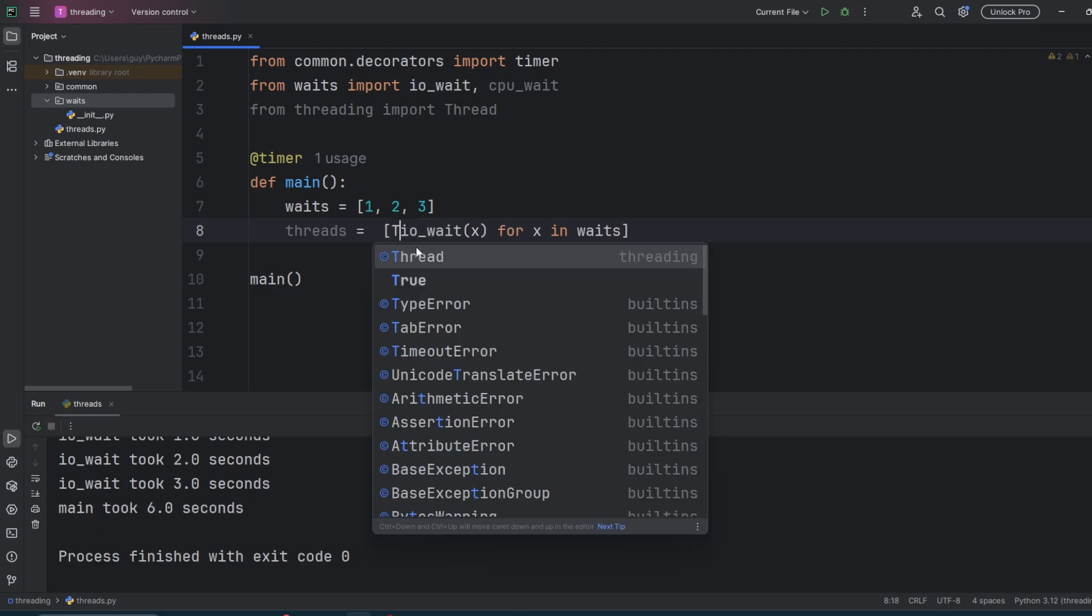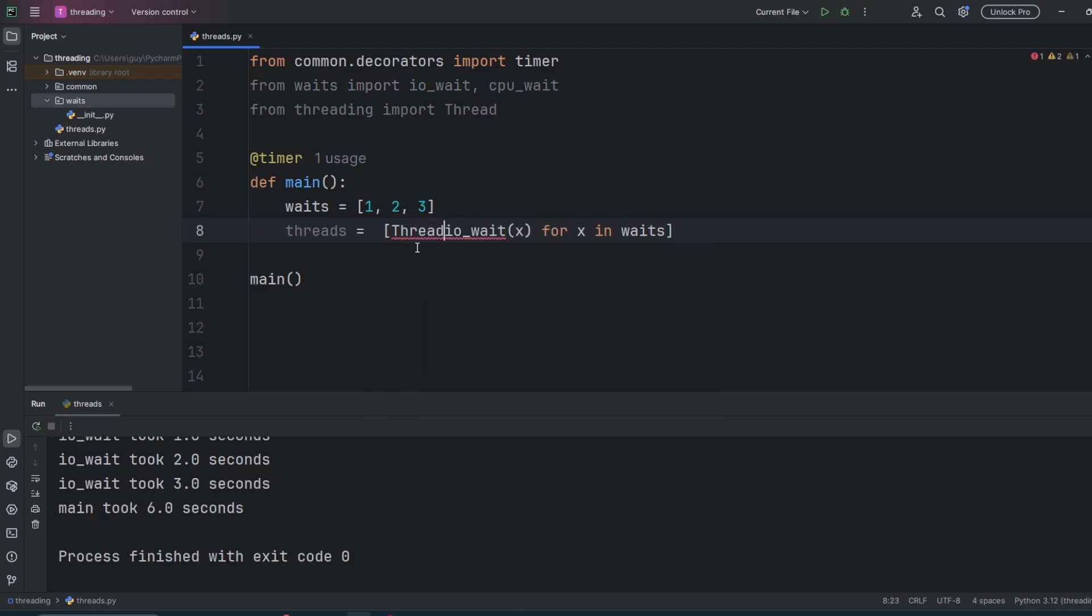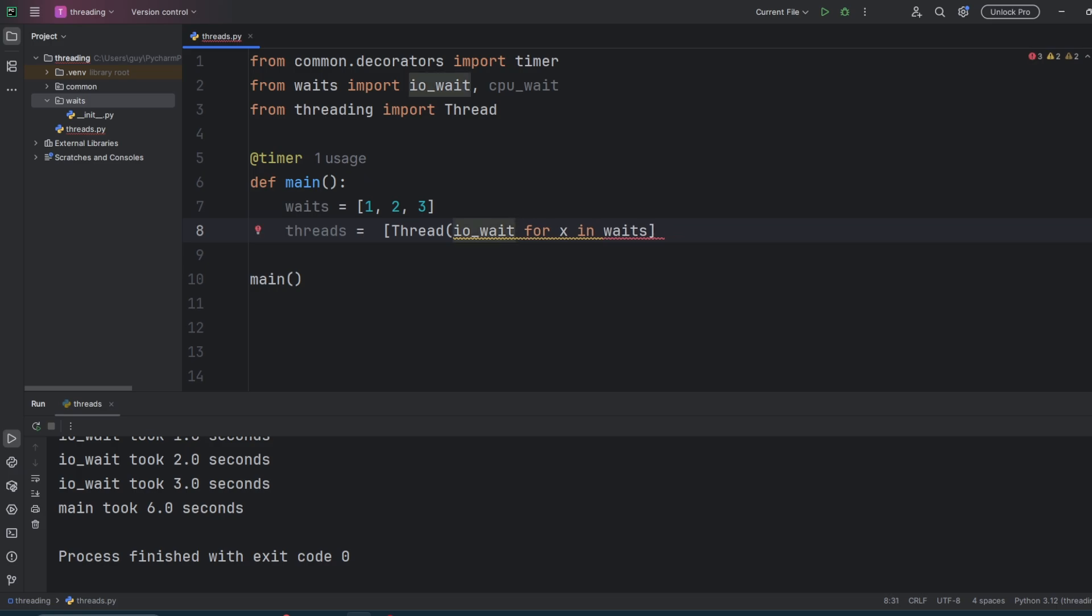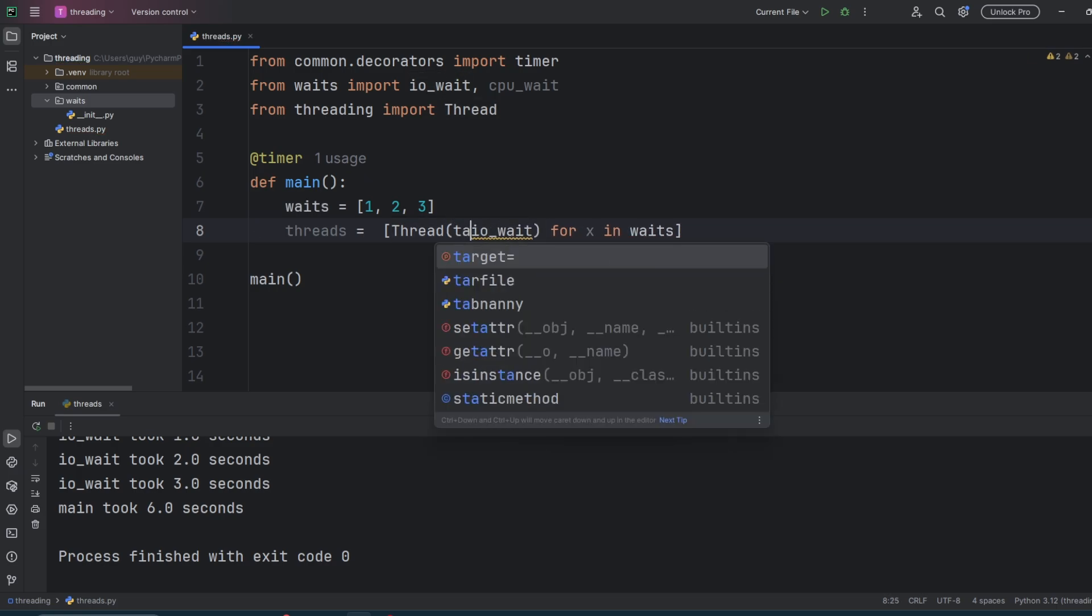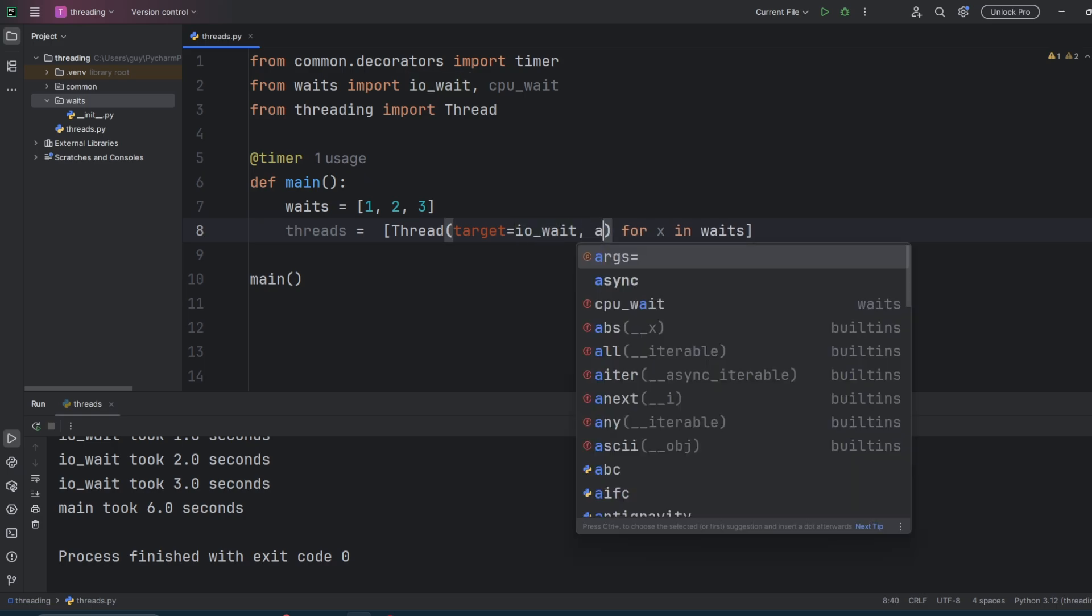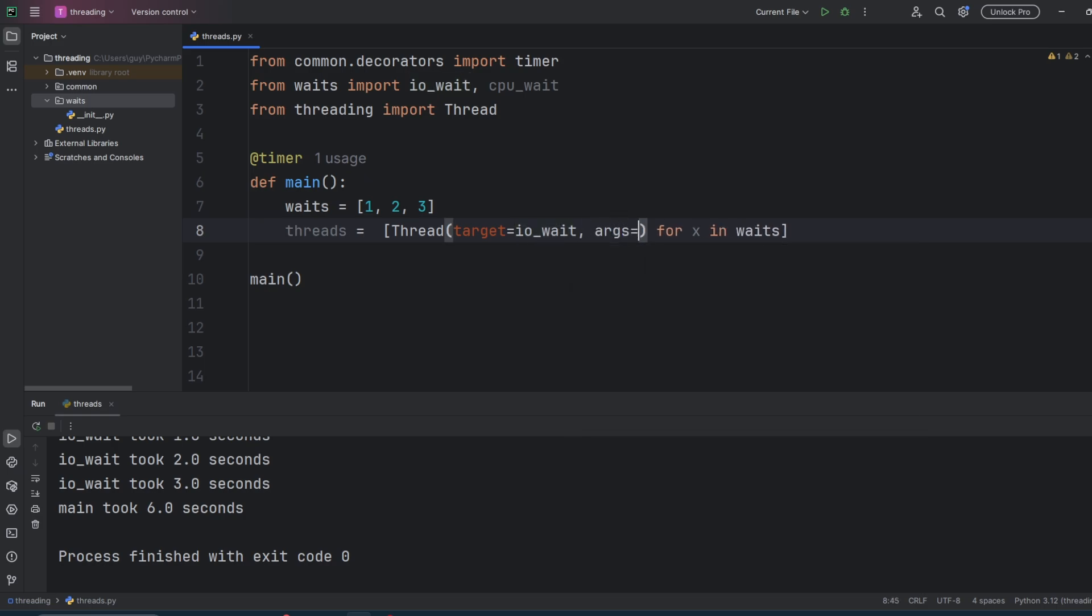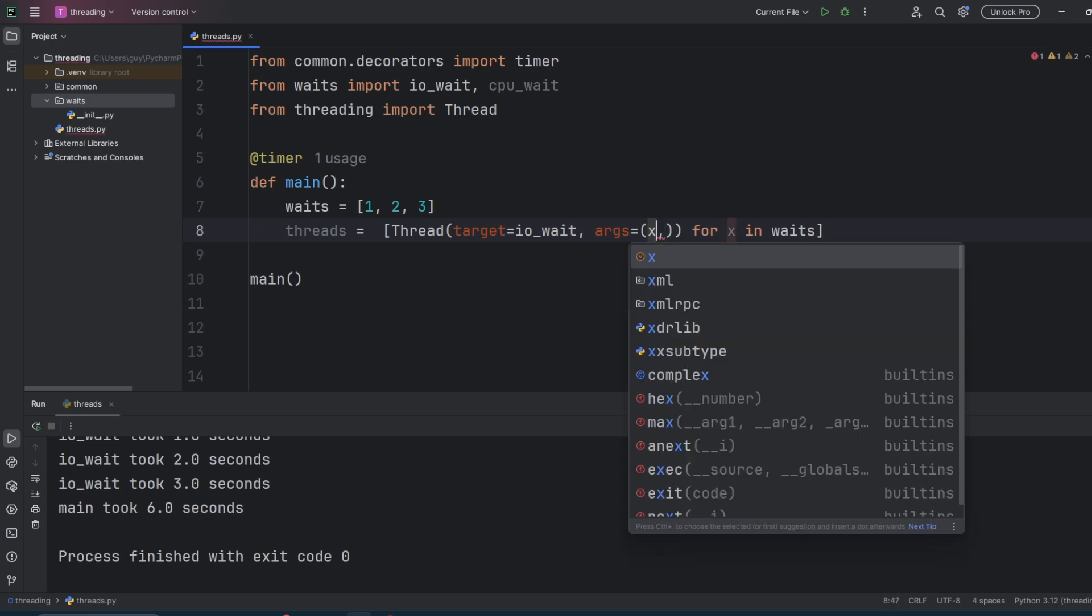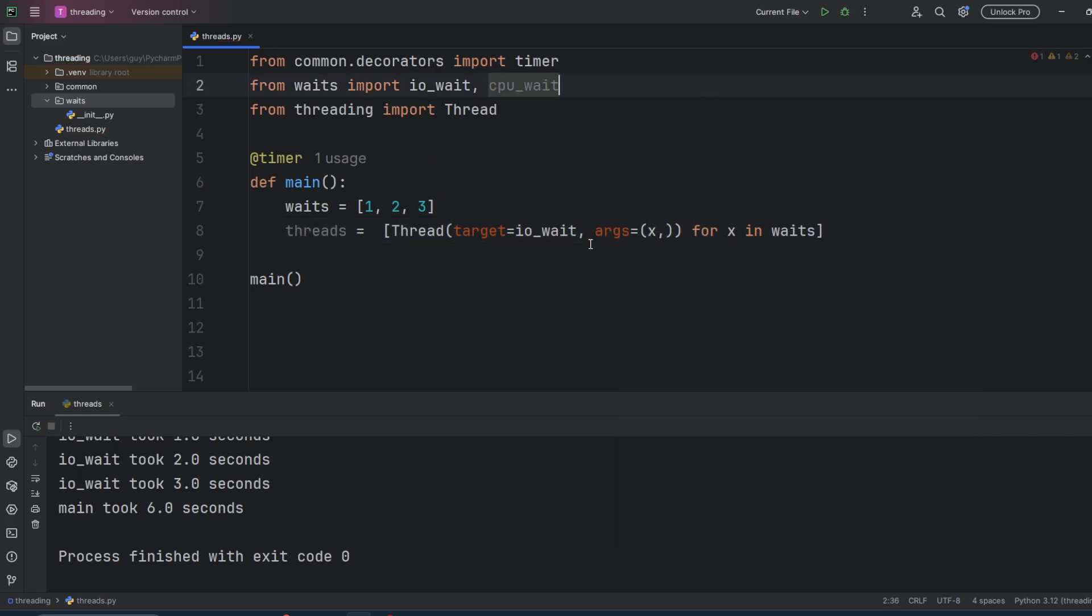And now we change the beginning of the list comprehension to wrap this IO wait X in a thread. So we create an instance of the thread class and the target parameter is going to be a reference to our function. So IO wait in this case, note that I'm not putting brackets at the end of IO wait. That would pass a function call and not a function reference. Our second parameter is going to be called args, and this takes a tuple of the parameters we would pass to our function.